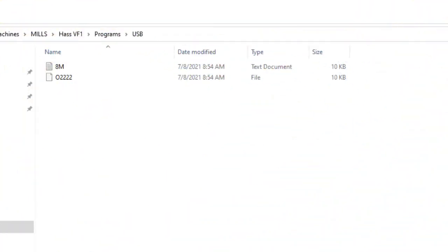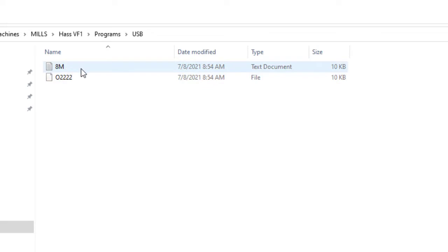So if I come back to my screen right here, you'll see that I have an 8M, right? And it's a text document, but I don't see the .txt. Now this one right here is set up correctly to go into that machine.